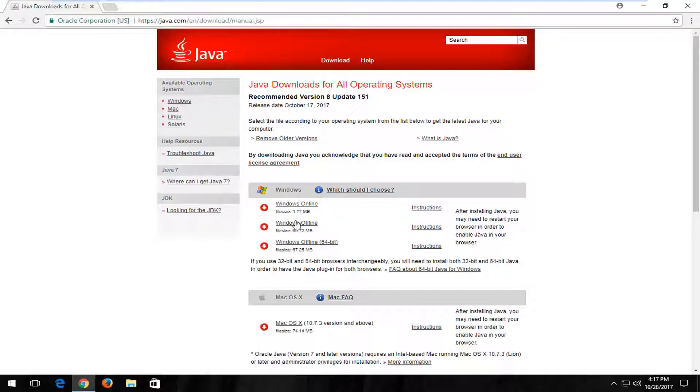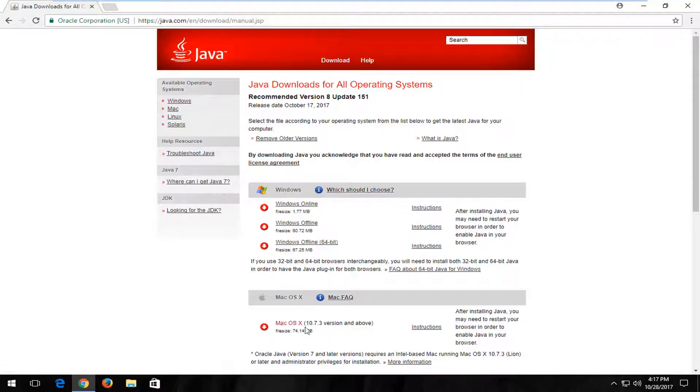And now underneath Windows Downloads, which I'm assuming most of you guys who are watching this video are probably going to select. And if you're using a Mac computer you can select the one below down here.